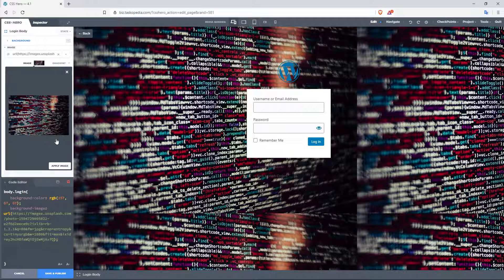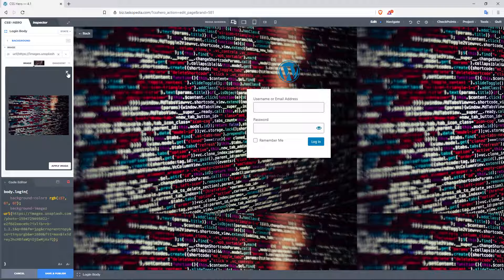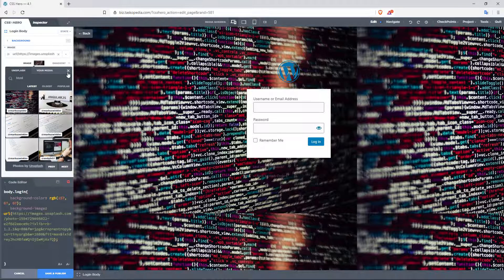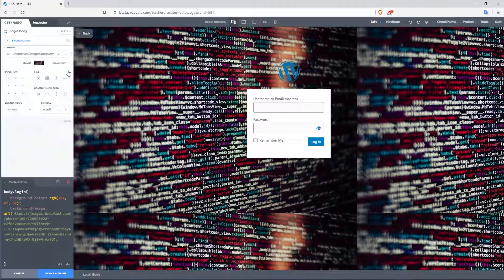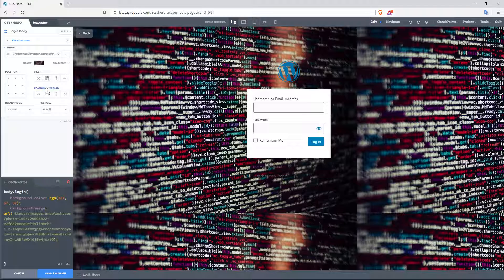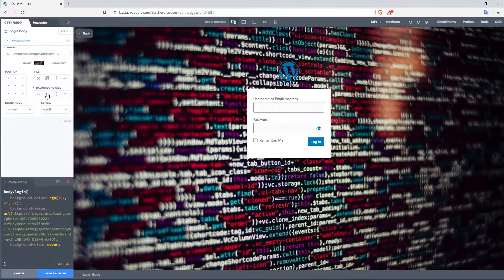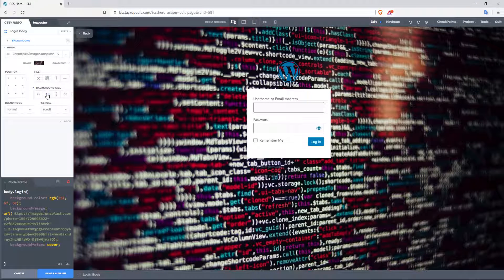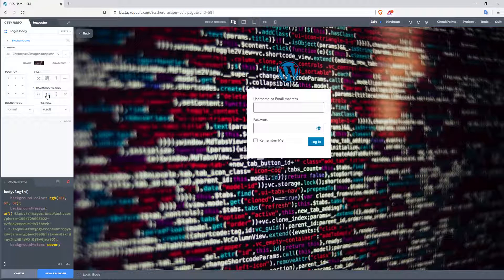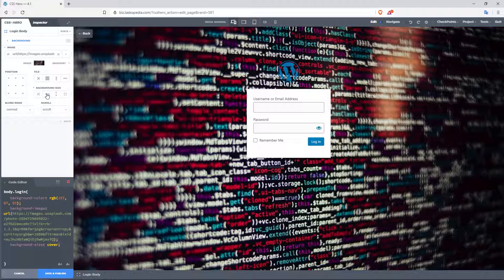And just like that, we now have the background image. One thing I should point out though, is that if you're going to use a background image, make sure it's big enough. And then when you have background size, go with the cover option, which is the second one right here. What this does is that it will ensure that your background image will occupy the full width and height of the container. Just make sure the image is big enough. Otherwise, the image will become blurred, and it might not look all that great.